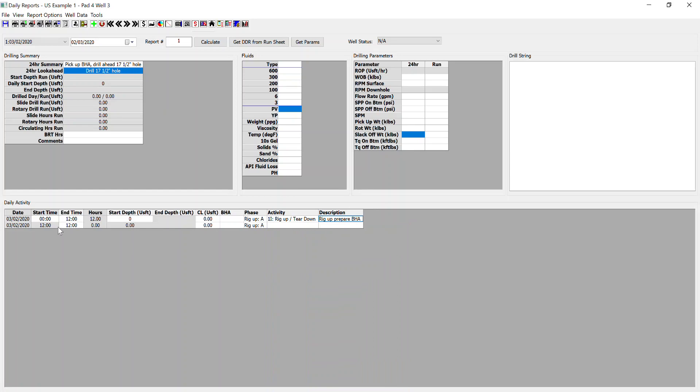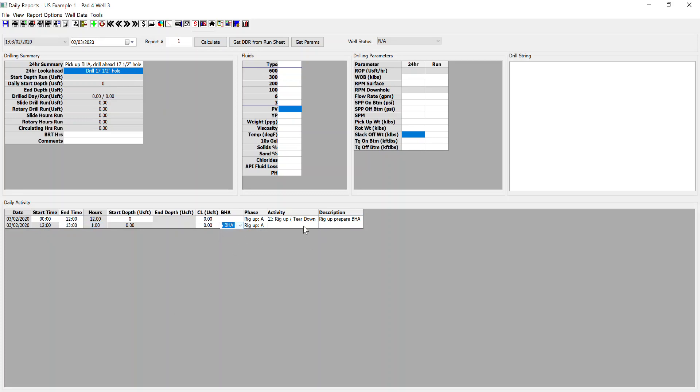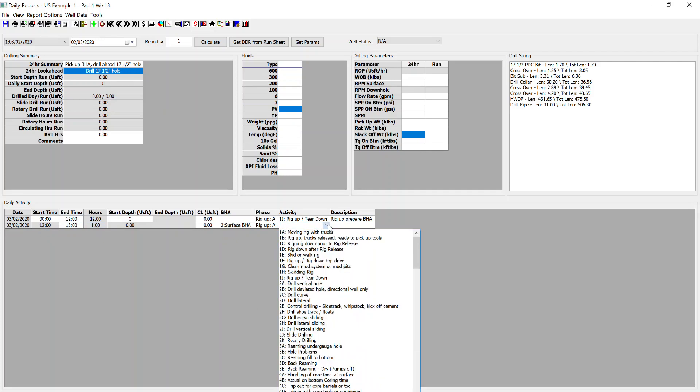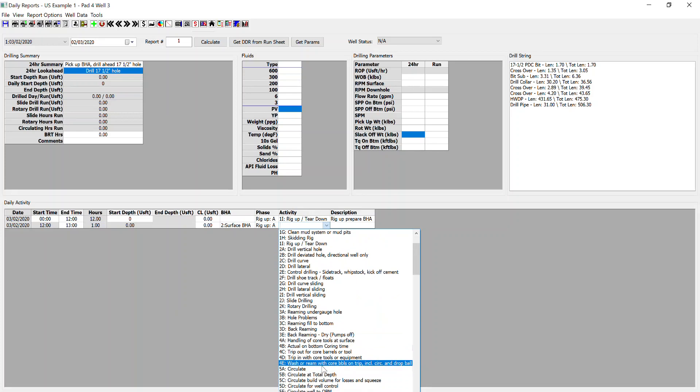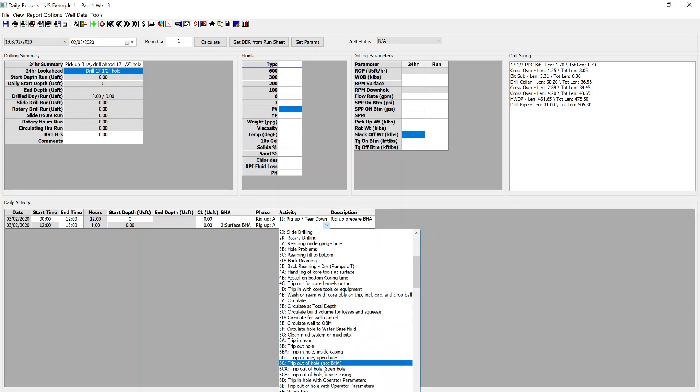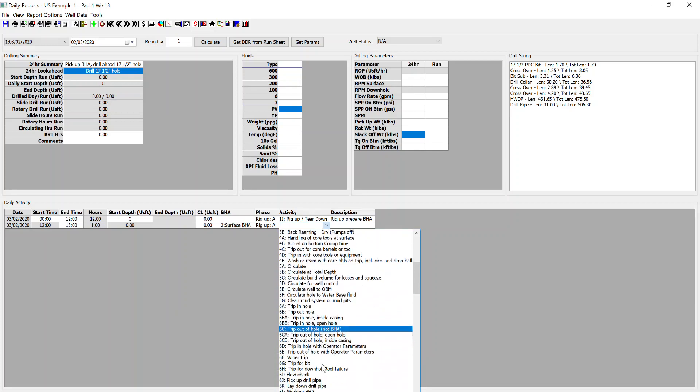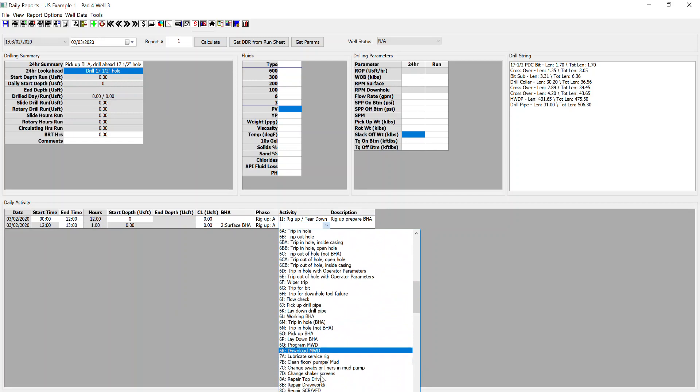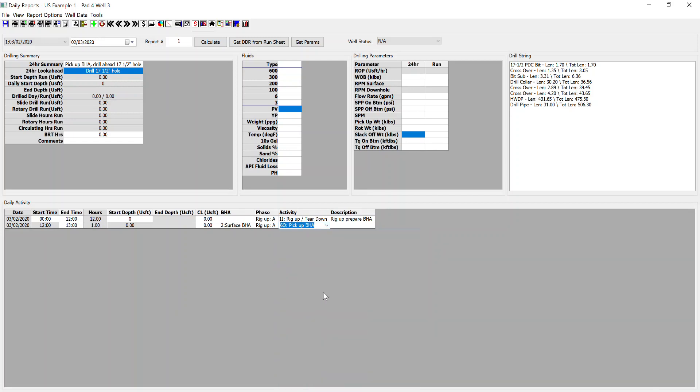Okay. And now we can see that we've pulled in a new line automatically with the start time as the last row's end time. In this case, we will pick up the BHA. And now we can select our surface BHA. We find our relevant activity code and input our comments.